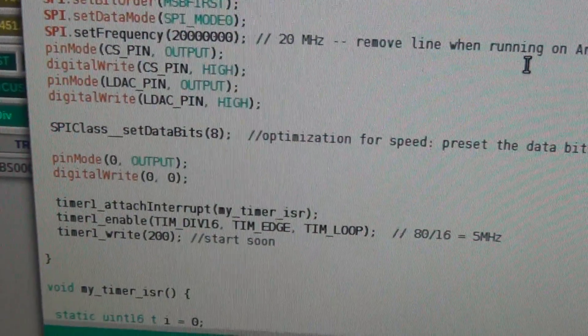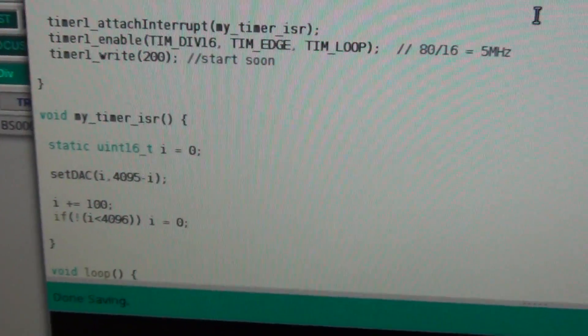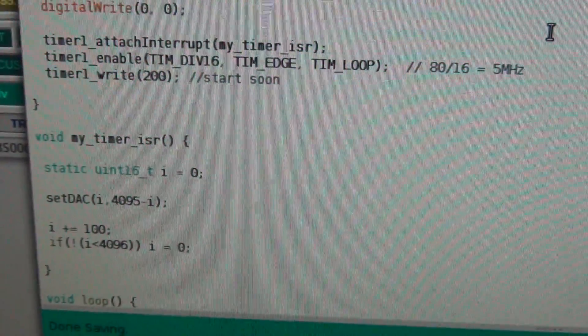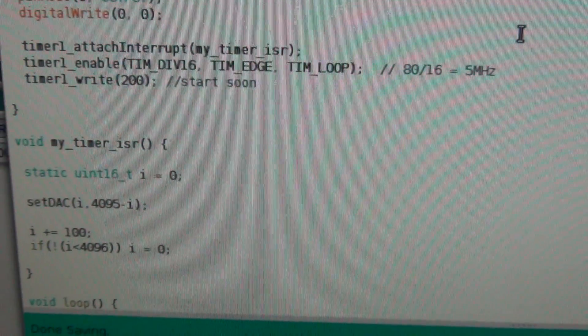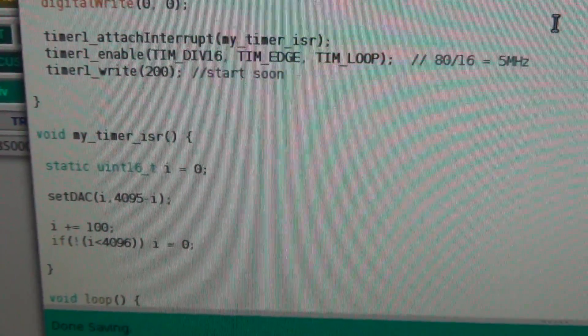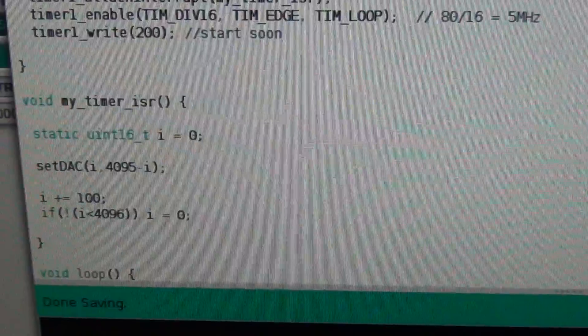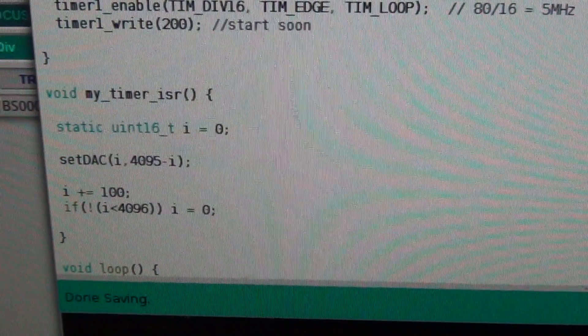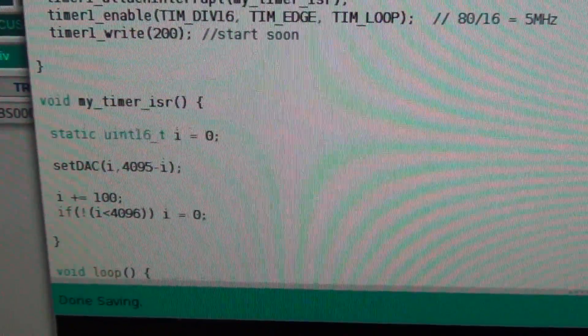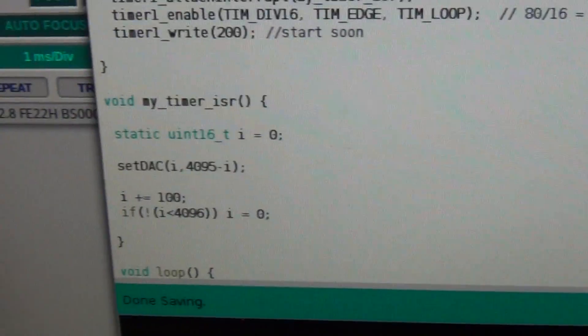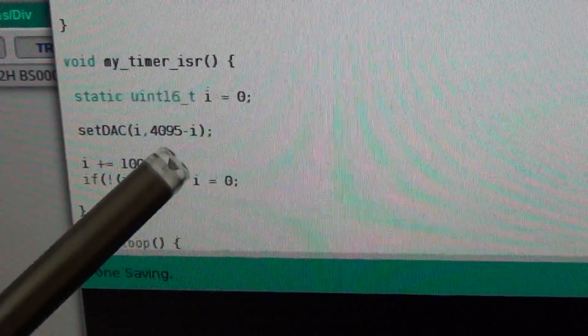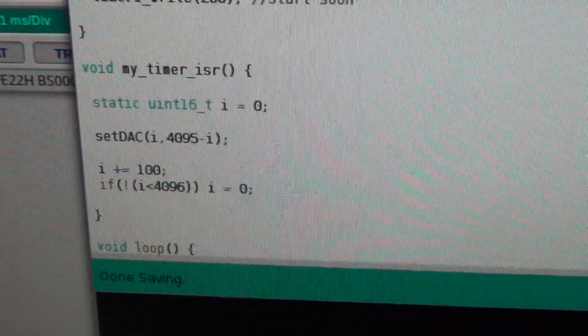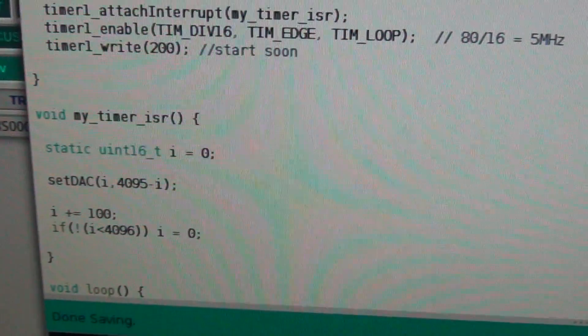And what the timer does, it basically just gets a number and sets it to one channel, and 4095 minus that number to another channel. Over here you can see that then it increments the number, and if it goes over 4096 it goes back to zero.